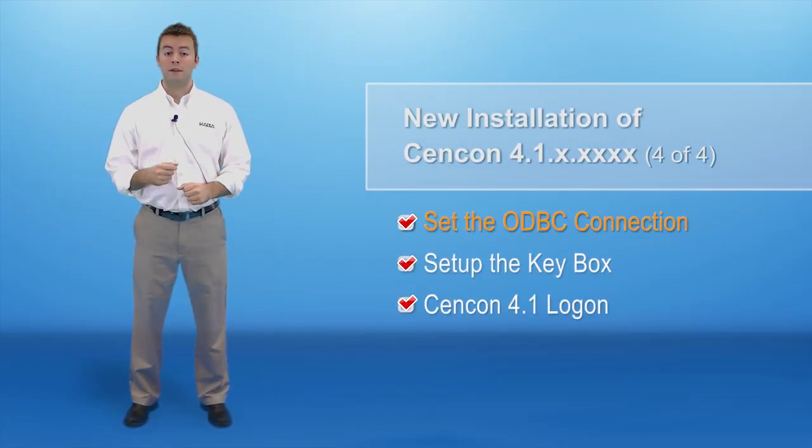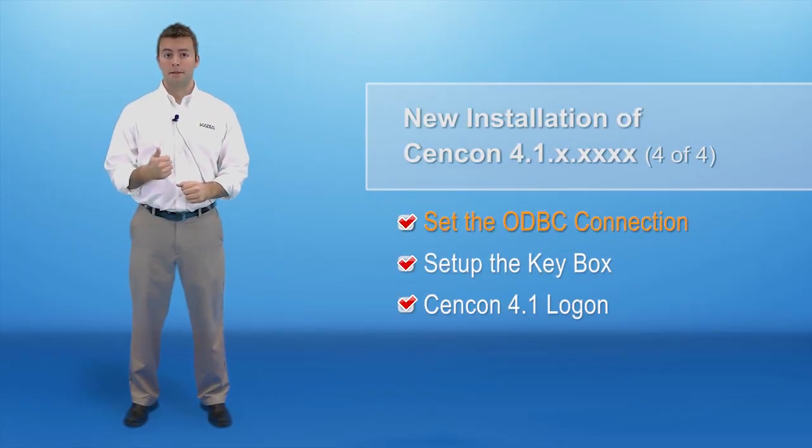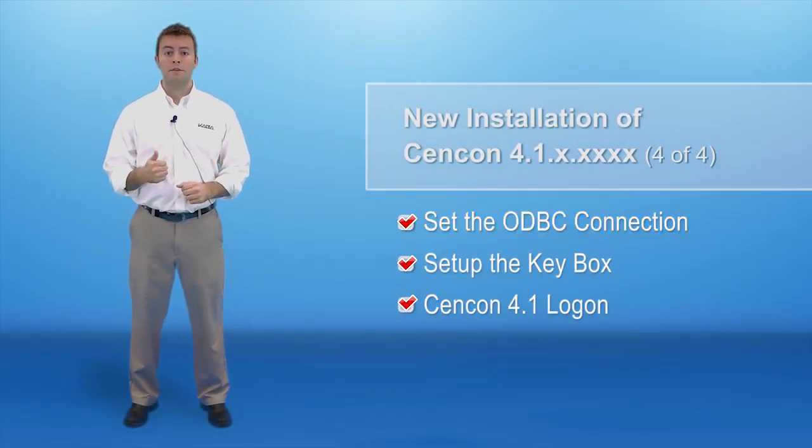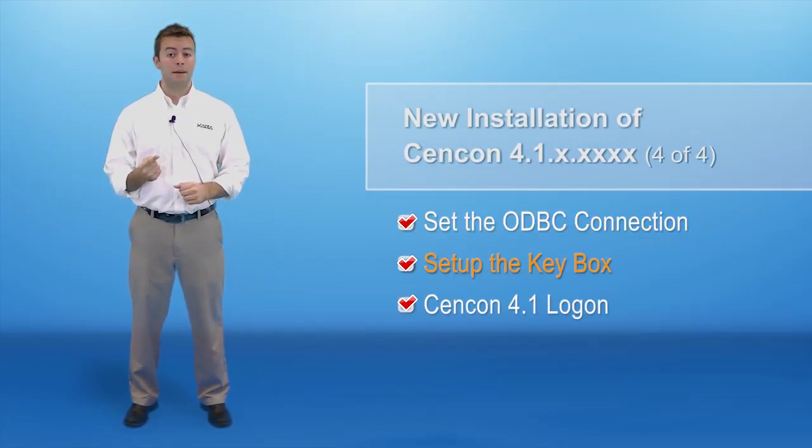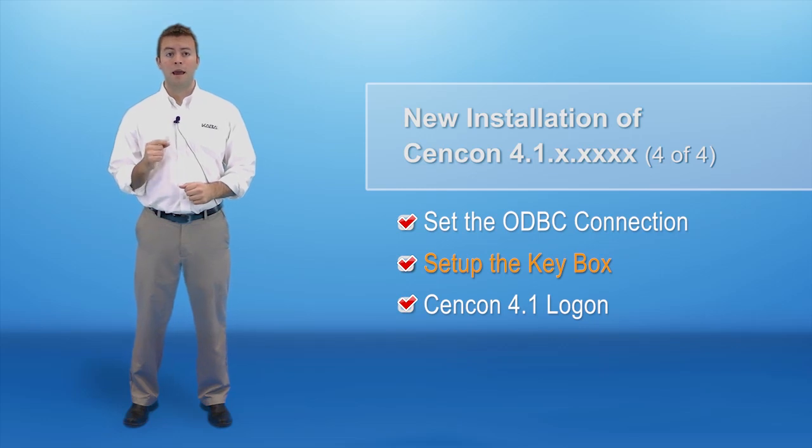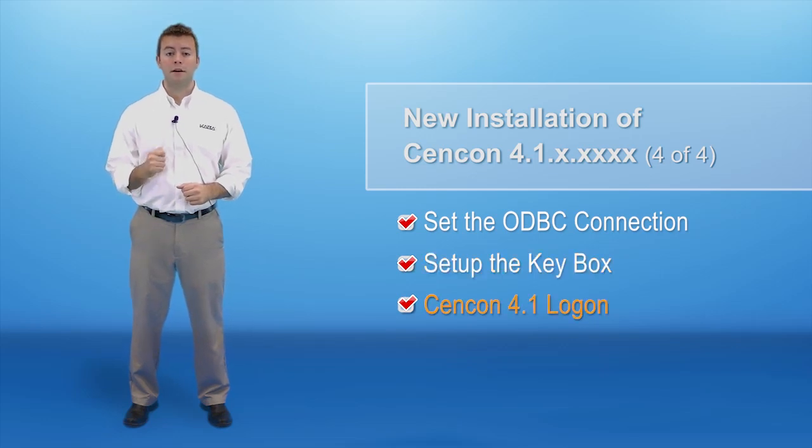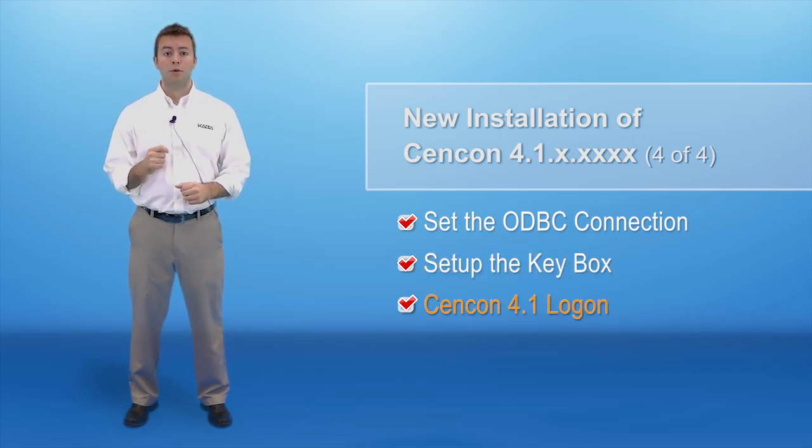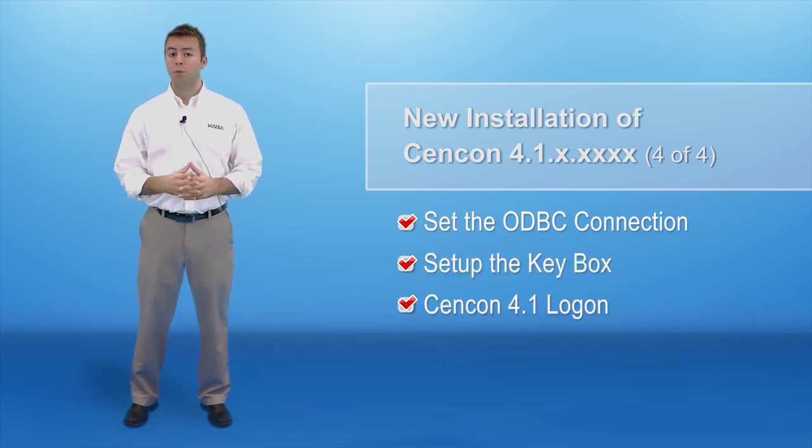In this video, you set the ODBC connection, set up the Syncon key box, and logged on to Syncon. You now have completed how to install Syncon 4.1.